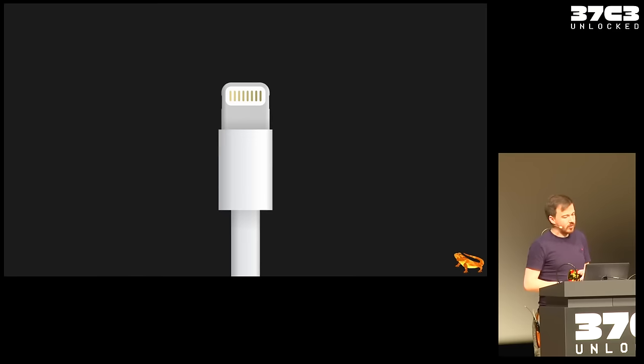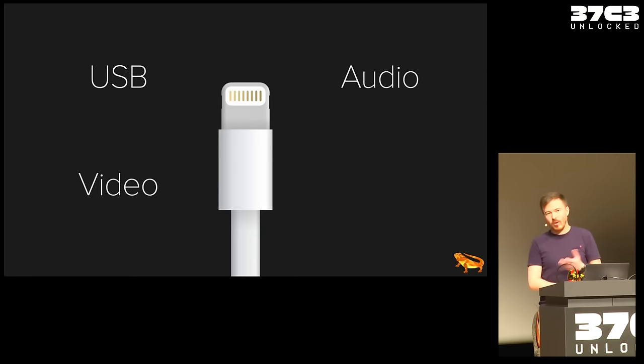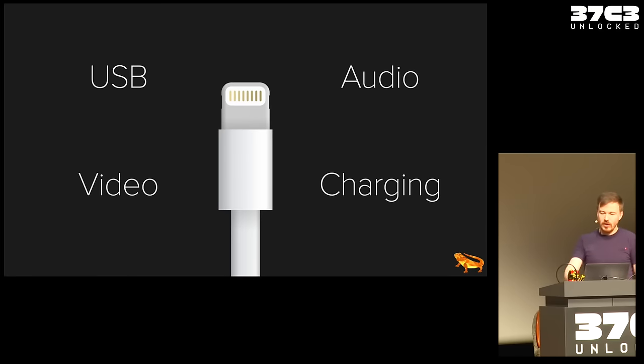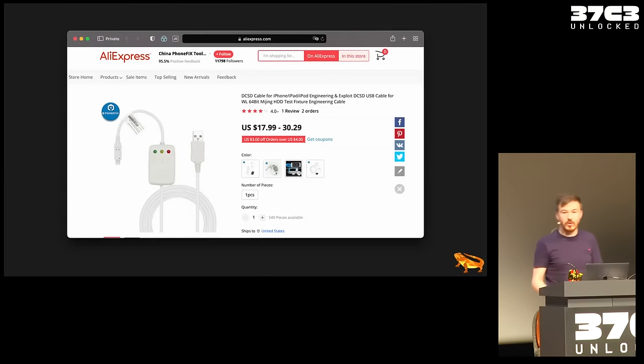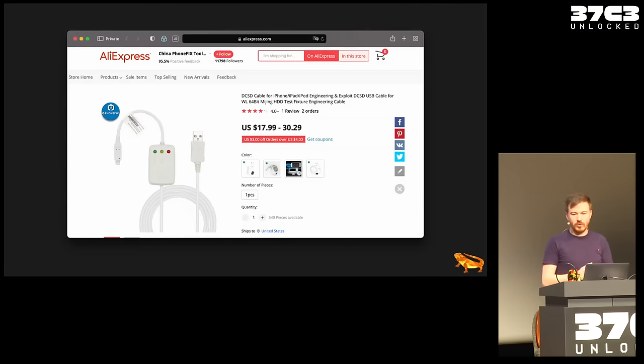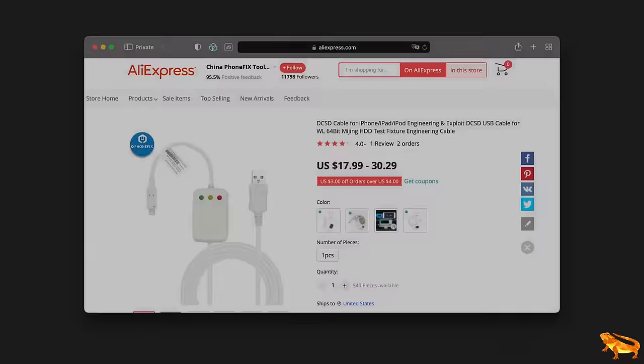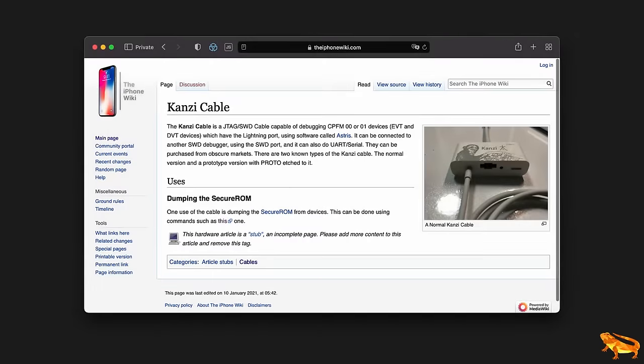Lightning, a proprietary connector by Apple that had the awesome feature of being reversible, much more compact, and also less prone to just randomly breaking. Now, Lightning is your typical phone connector, right? And so it can do USB, audio, video, and obviously you can charge your phone with it. But those are not the interesting use cases of Lightning for me as a hardware hacker. So if you go on AliExpress and other pages, you can find different cables for the iPhone. For example, the DCSD cable, which will actually give you a serial port on the iPhone. And so if you plug this in, you can see the serial boot log on certain devices.